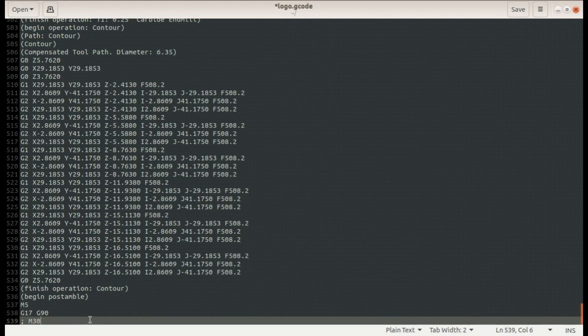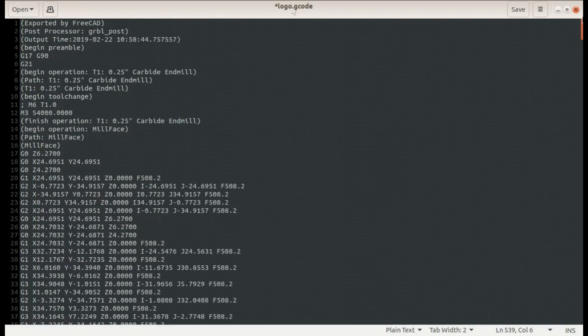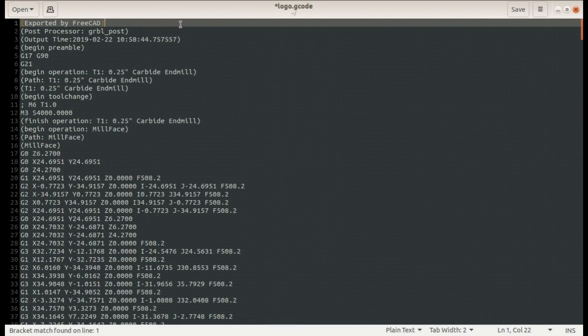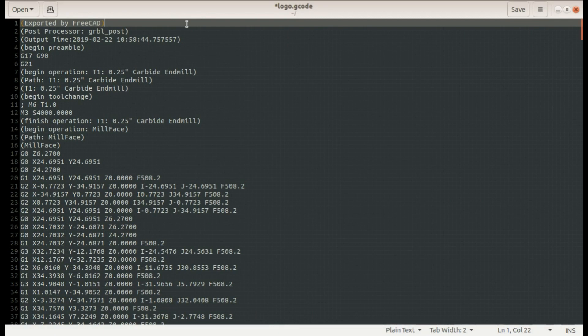M2 stops the program but M30 stops and rewinds which means it'll send it all the way back up to the top of the program. This is especially useful if you're running a lot of the same part so you can just change the setup and click cycle start again. You don't have to reset the program.